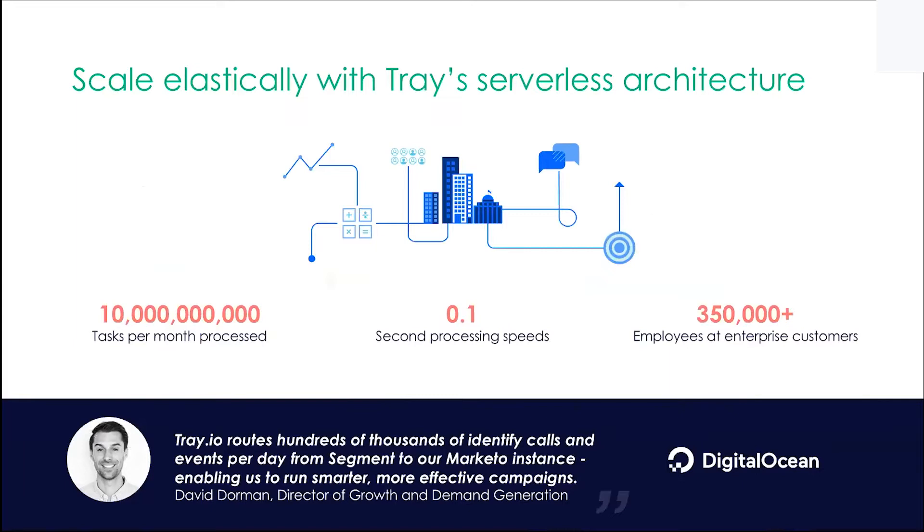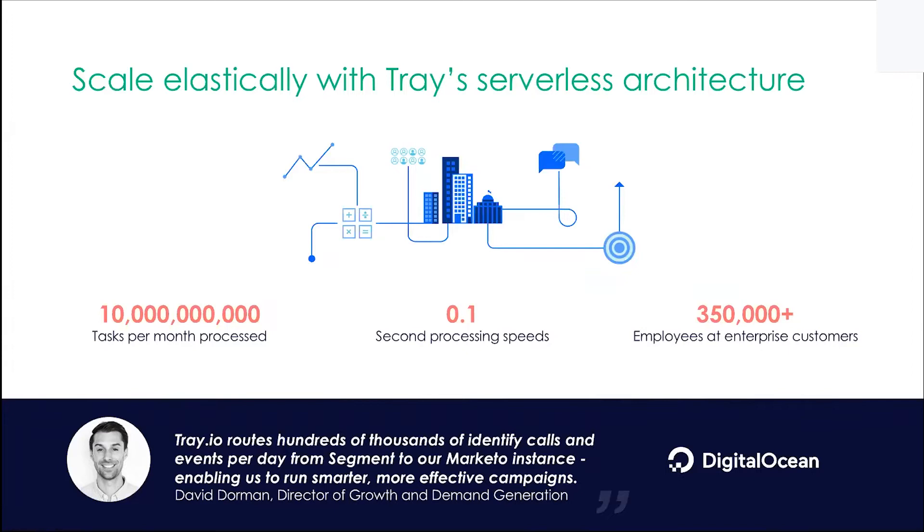So DigitalOcean's use case is really cool. They're using Segment, Marketo, Salesforce, and they have just a huge lead volume. They're using Tray to power all of their lead routing. I wanted to make it a little bit real for the audience and talk about how Tray has been beneficial for me as a marketing ops professional. We use Tray for many things internally, not just in the marketing department.